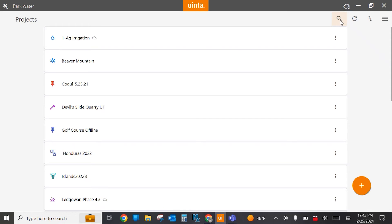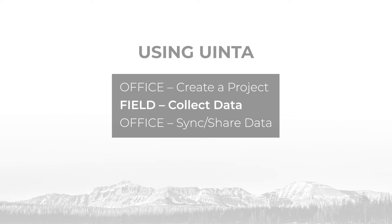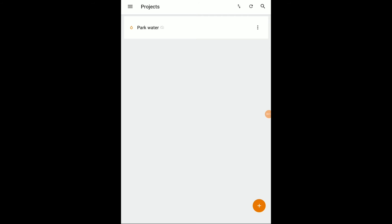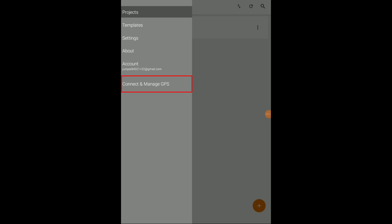We're going to now pretend that I'm one of those field users and switch over to a mobile device to collect some data. Now I'm the field user getting ready to collect this data. I'll launch UINTA from my tablet. The park water project is on this tablet already. When it's first shared with me, I need to download the project to the device — that allows me to collect data locally, even if I don't have an internet connection. I've already downloaded this project when I did have an internet connection. Now I'm ready to select the project and begin collecting data. The first thing I do as a field user is connect to my GPS to start tracking satellites and confirm a good position. On an Android device, from the menu, I'm going to select 'connect and manage GPS.'